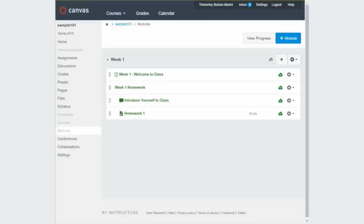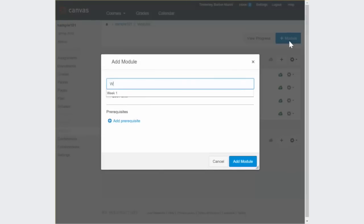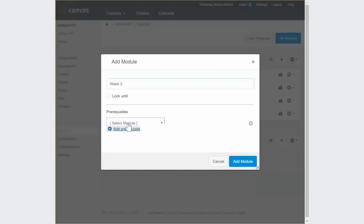Modules are a great way to organize your content in Canvas, and you can use them to create a linear path for your students to navigate through the material. You can control student progress by setting up prerequisites that must be completed before the student can move on to the next module.